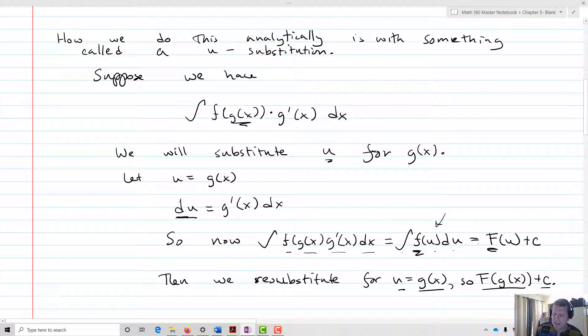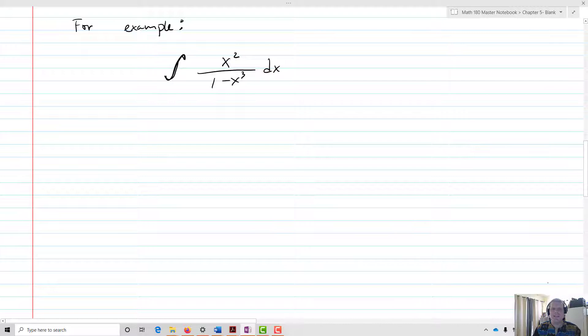Since u is just a variable, we're going to get the antiderivative of f of u plus c. Then we can re-substitute u for g of x, and that gives me the antiderivative of f at g of x plus c. Let's take a look at an example. Say I have the integral of x squared over 1 minus x cubed dx.